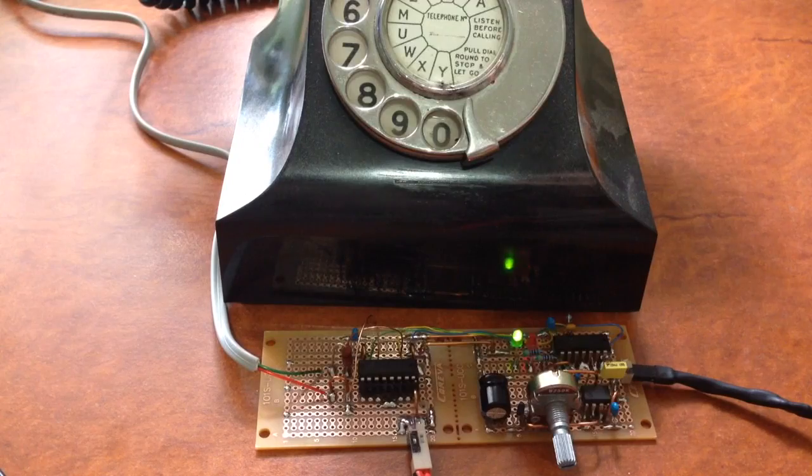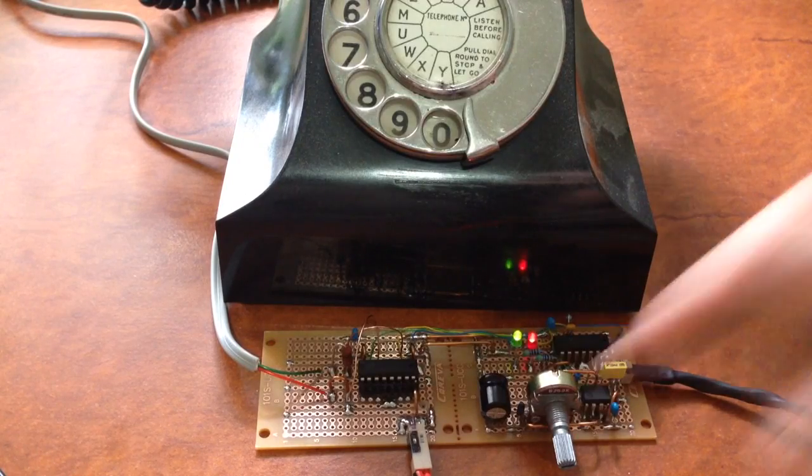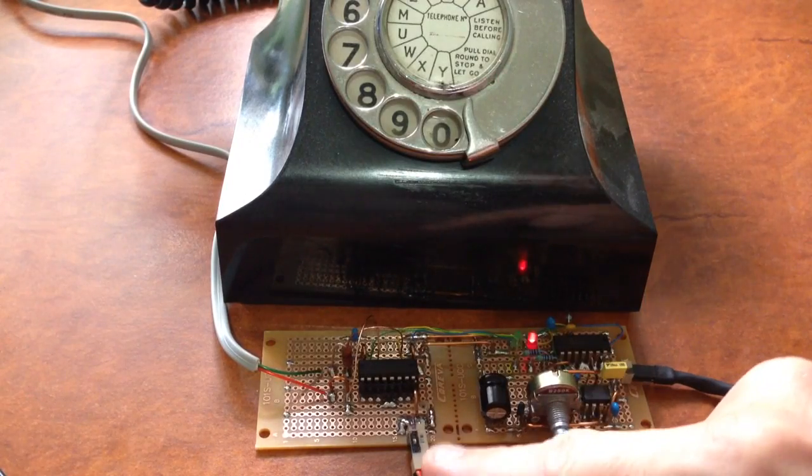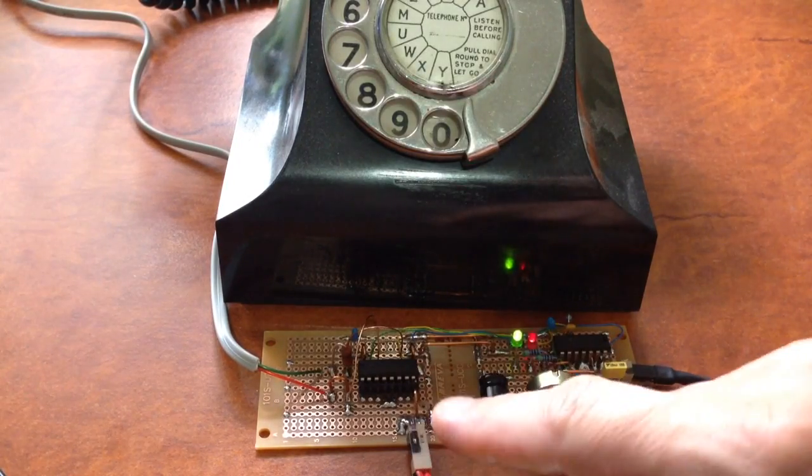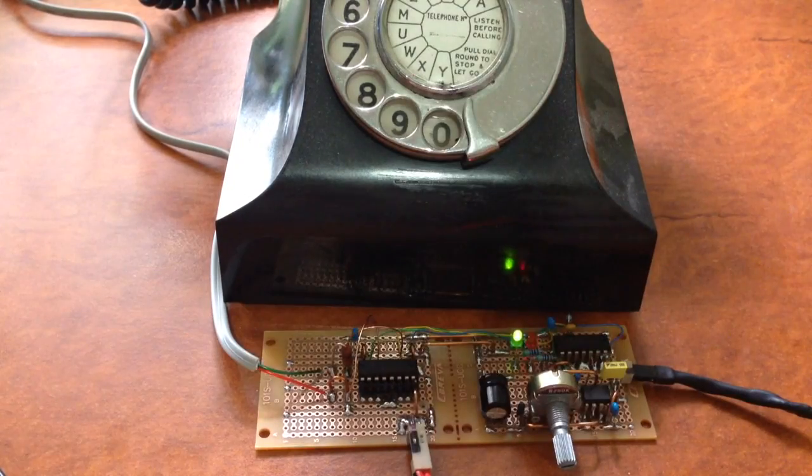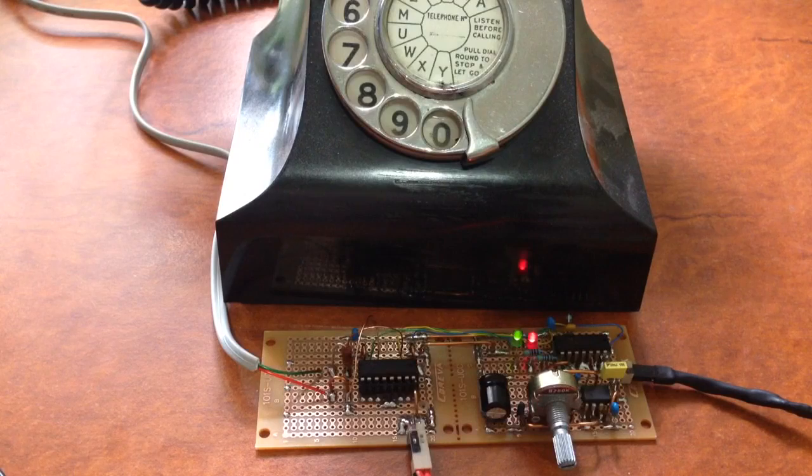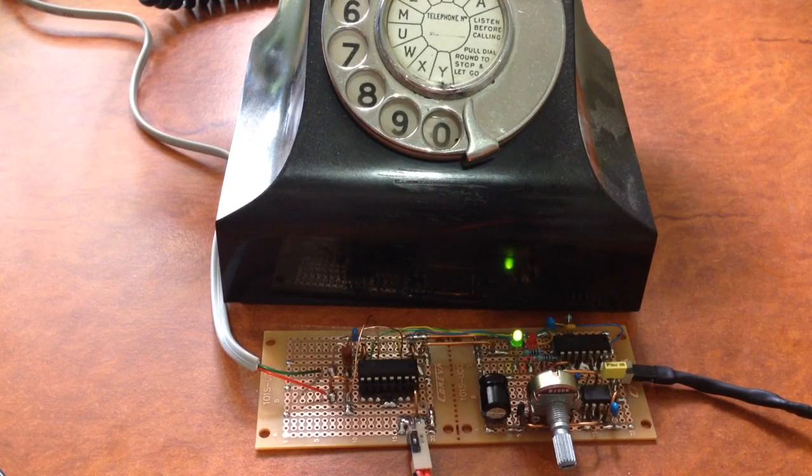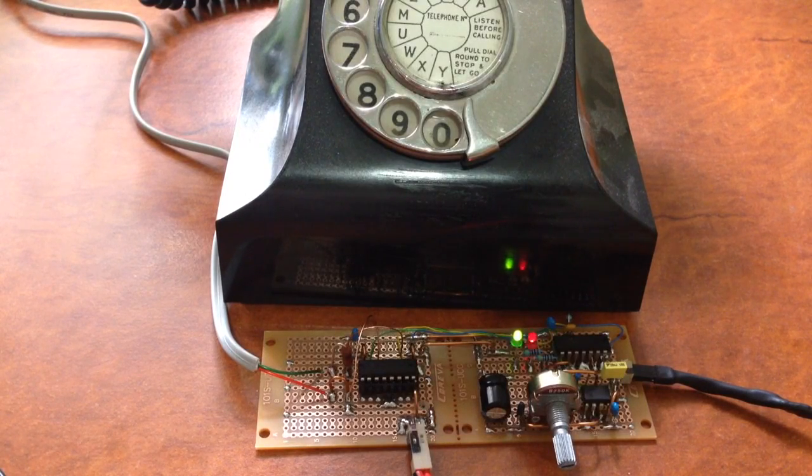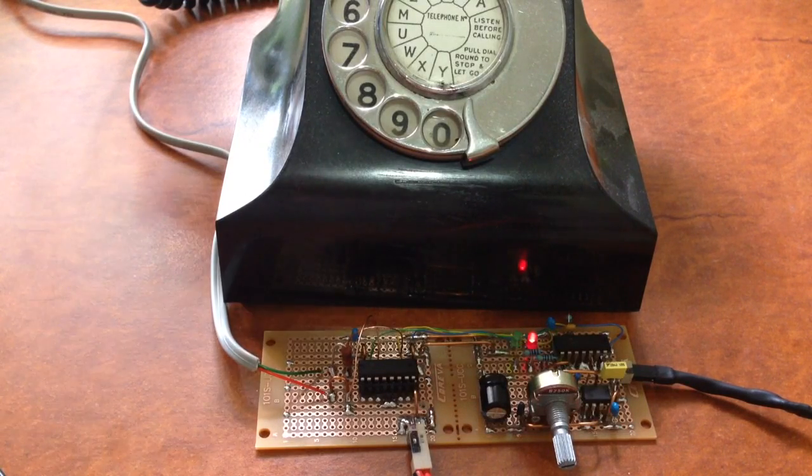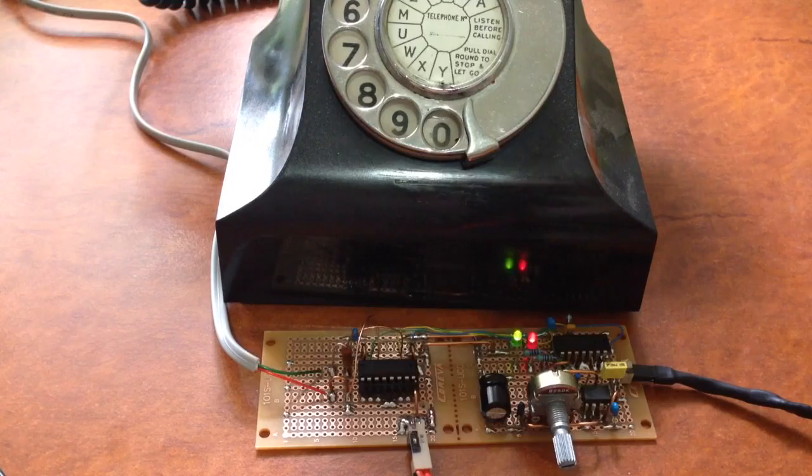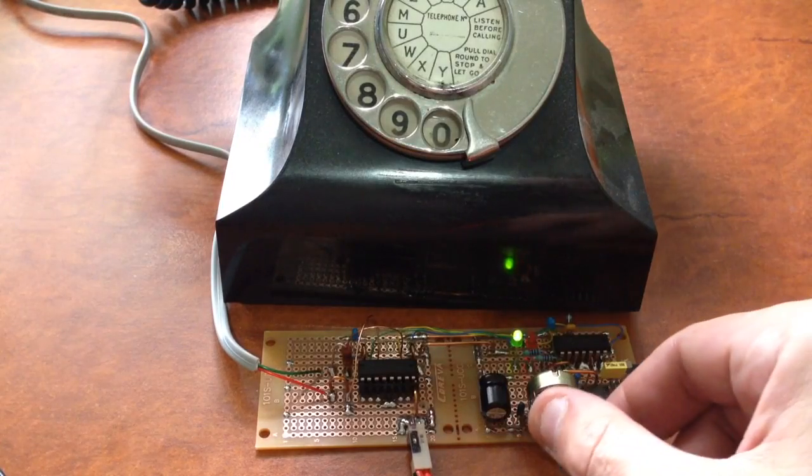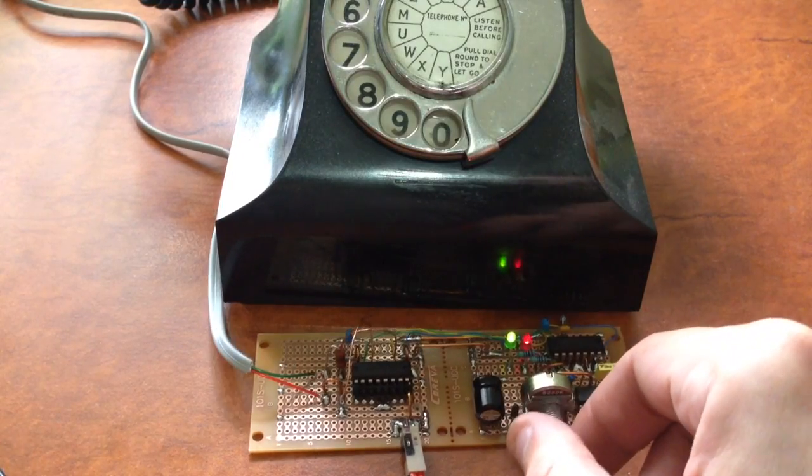Now I'll leave the frequency where it is and turn the voltage for this supply back up. There's the capacitor's discharge. One more time.